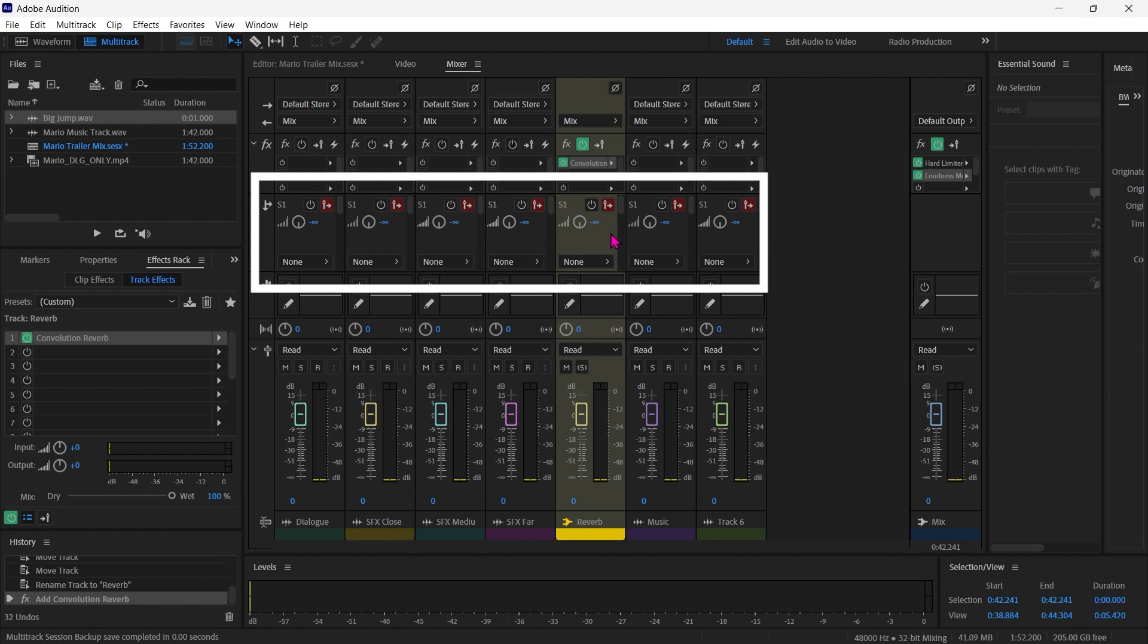And what this lets us do is send some signal to another bus track while also sending the main signal to the mix track. So we've got all of the signal heading to the mix track, but we can also send some of that signal as well to this track and apply a bit of reverb to it.